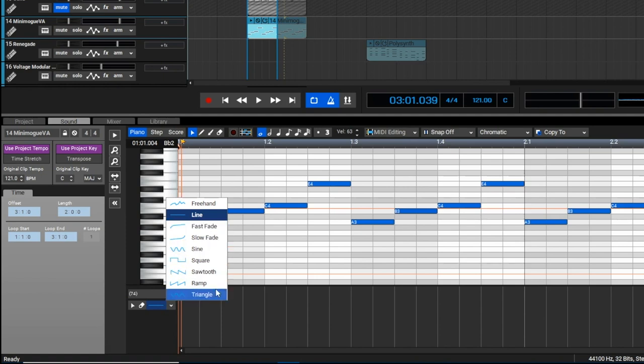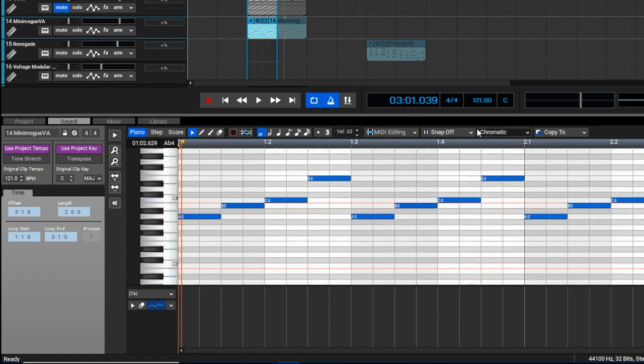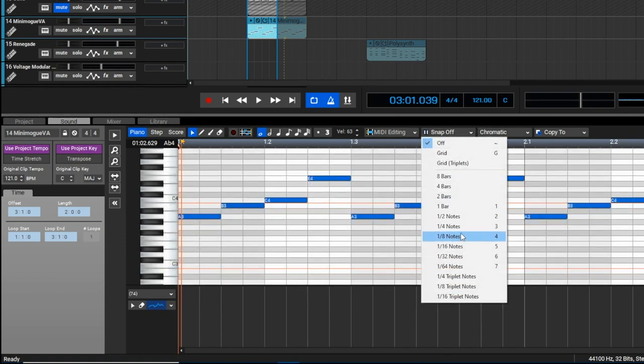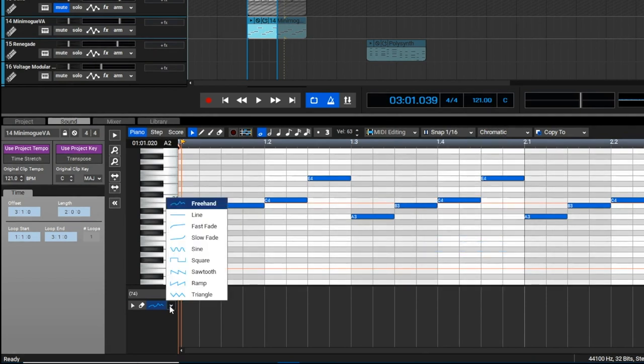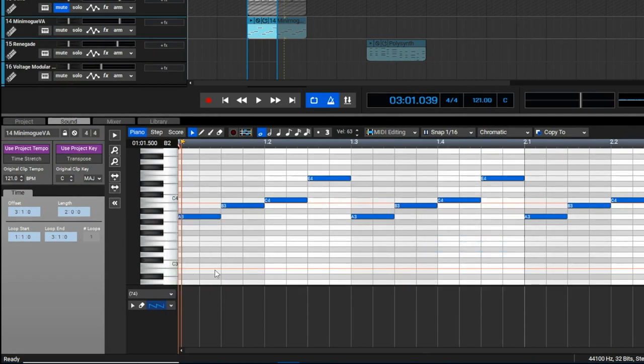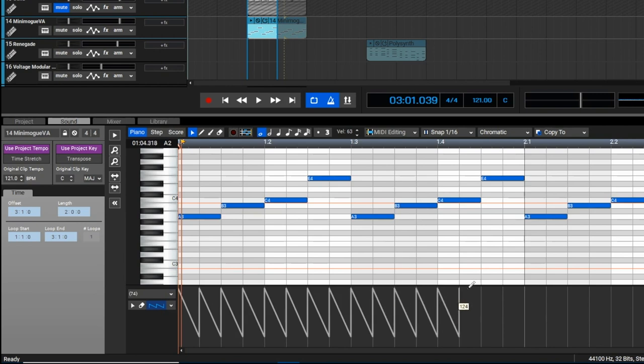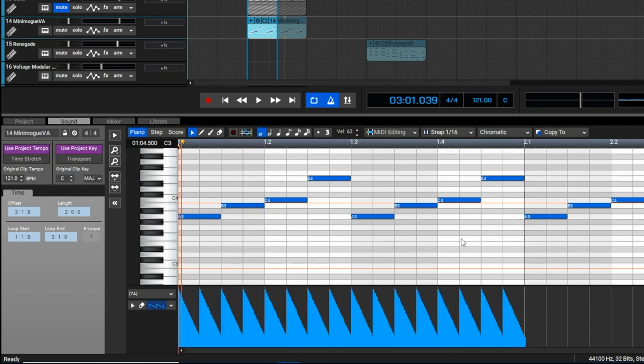But the fun really starts with the LFO shapes over here. If I set snap to 16th notes and choose a sawtooth wave, I can draw MIDI controller data really quickly. And in this case I get synchronized modulation of the filter cutoff.